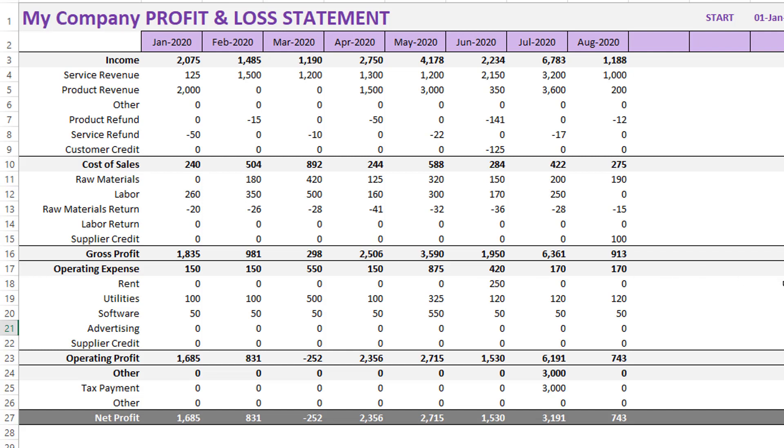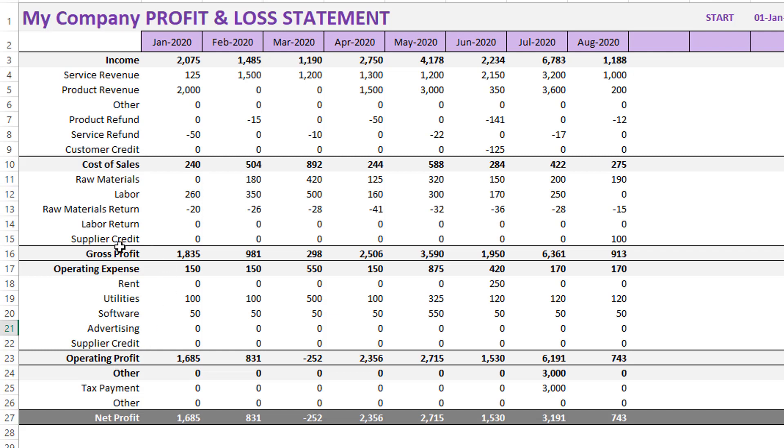You can also go to the profit and loss sheet, which is dynamically, automatically calculated for you. You don't have to do anything at all. It will automatically put the income entries, cost of sales, gross profit is calculated as income minus cost of sales, operating expenses, operating profit is gross profit minus operating expense. Then you have other expenses like tax payments and everything. Then you have the final net profit for your business, which is operating profit minus other.